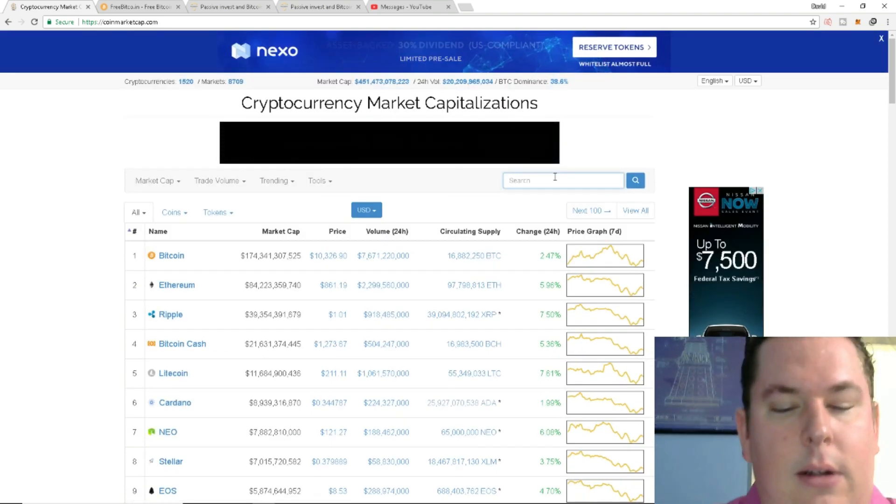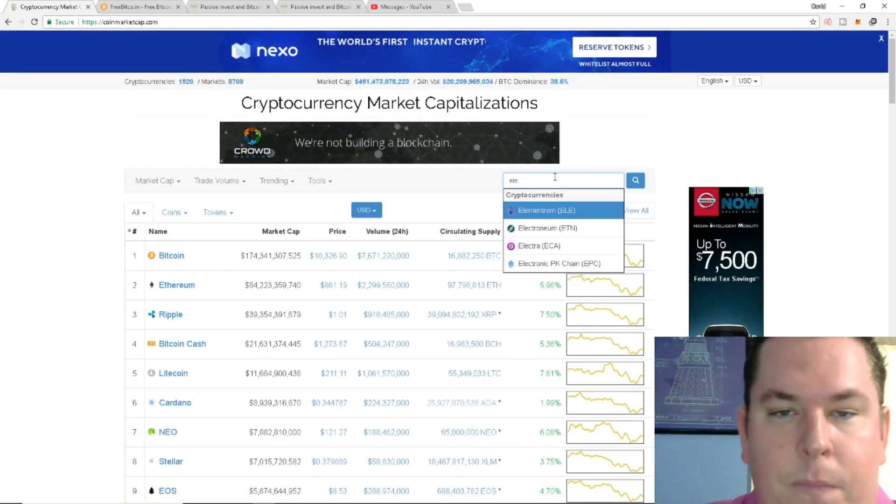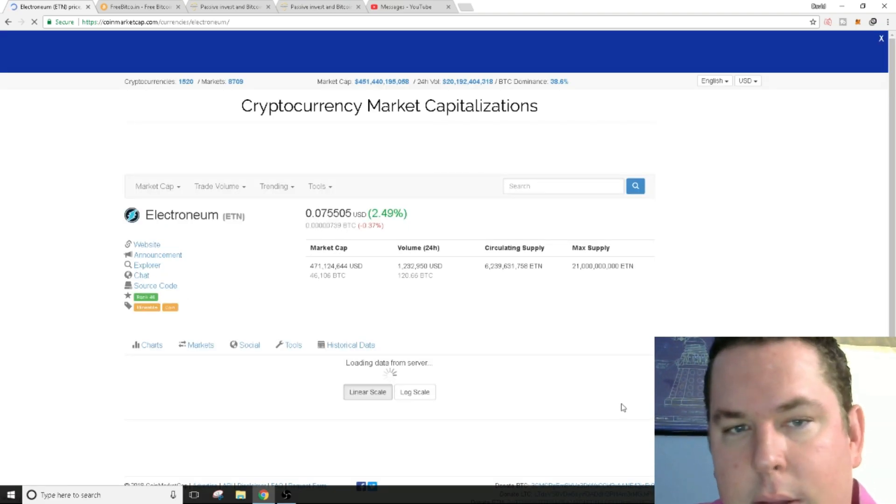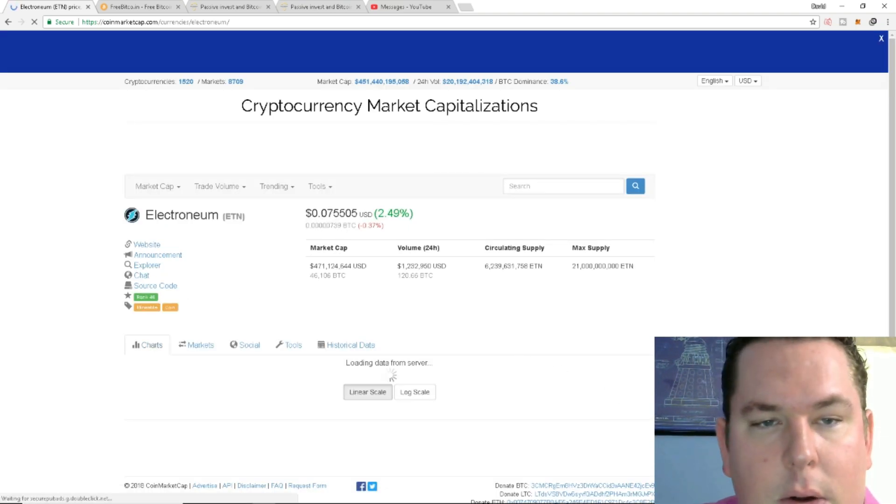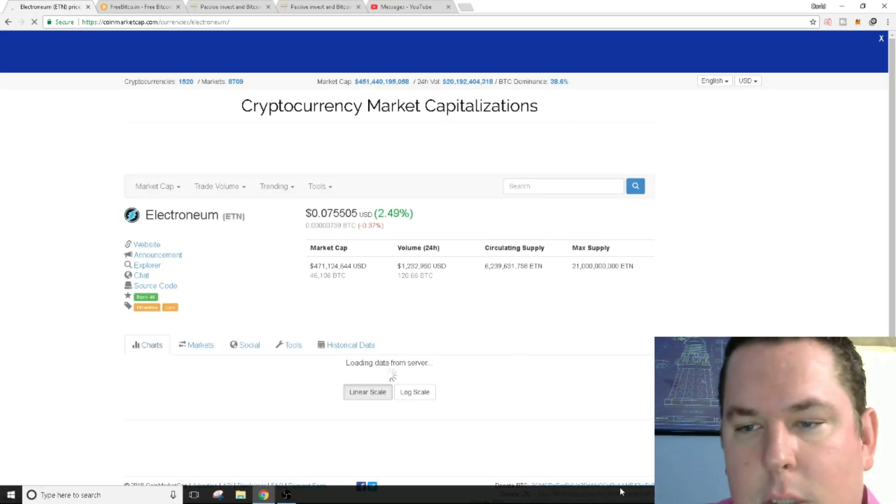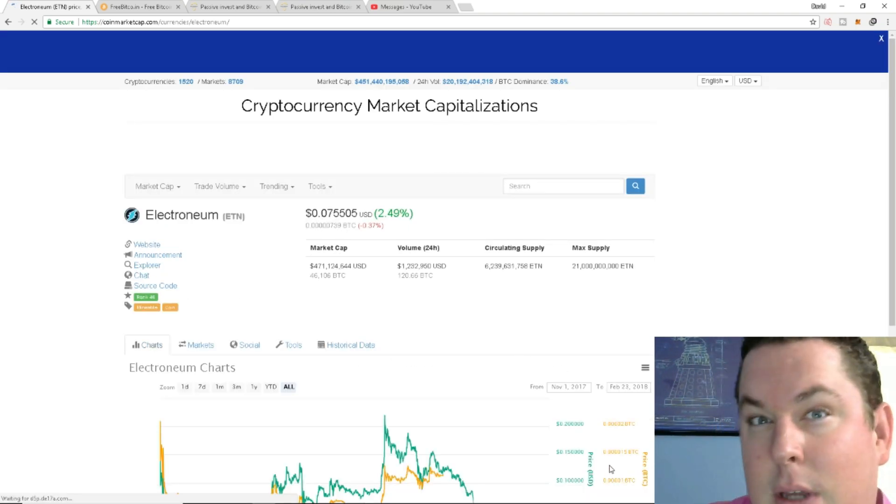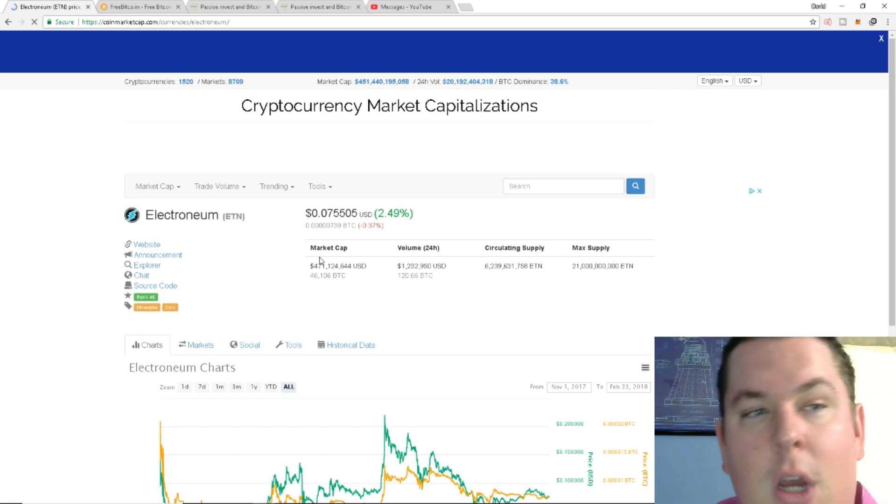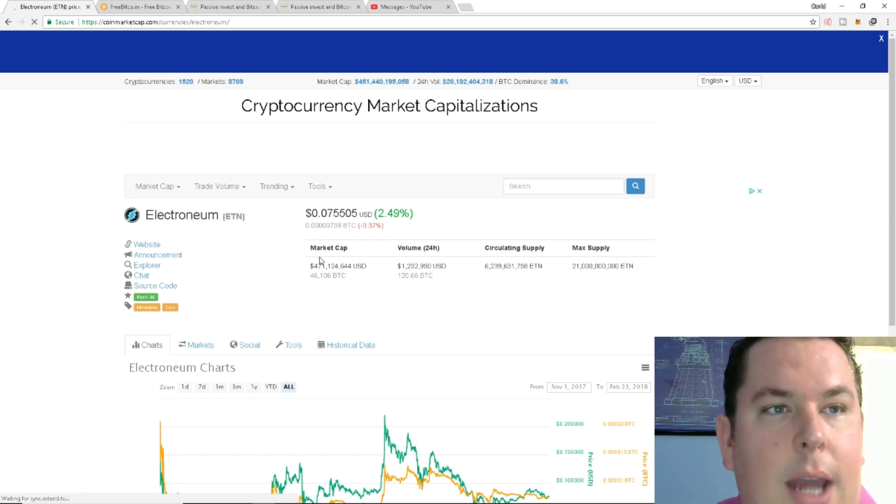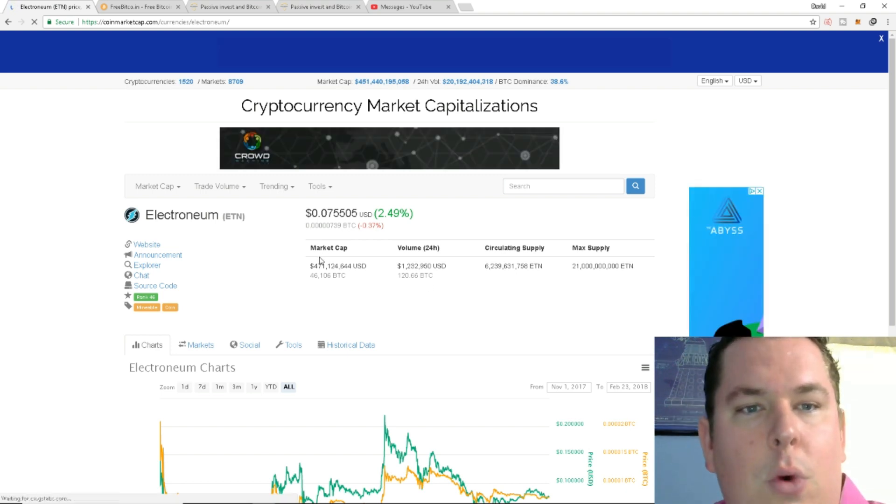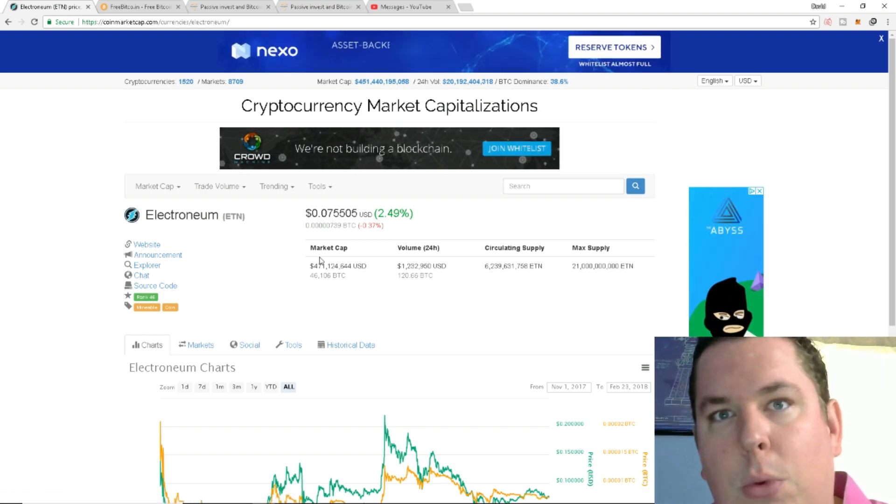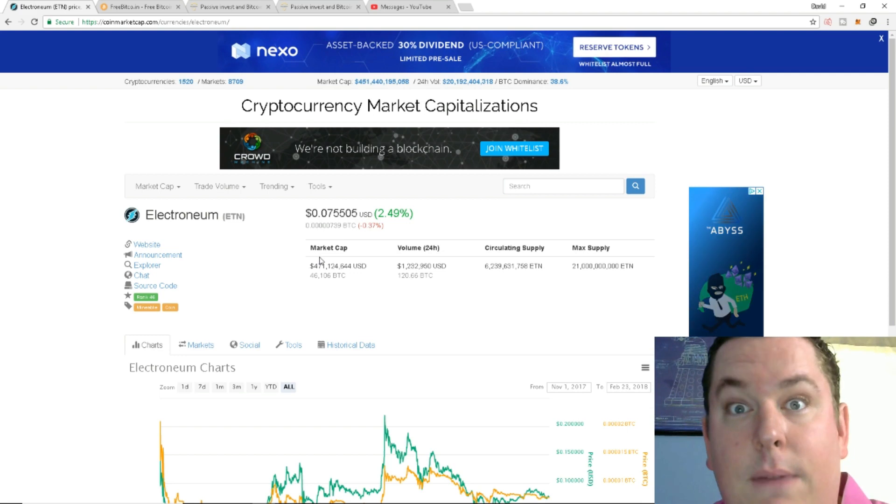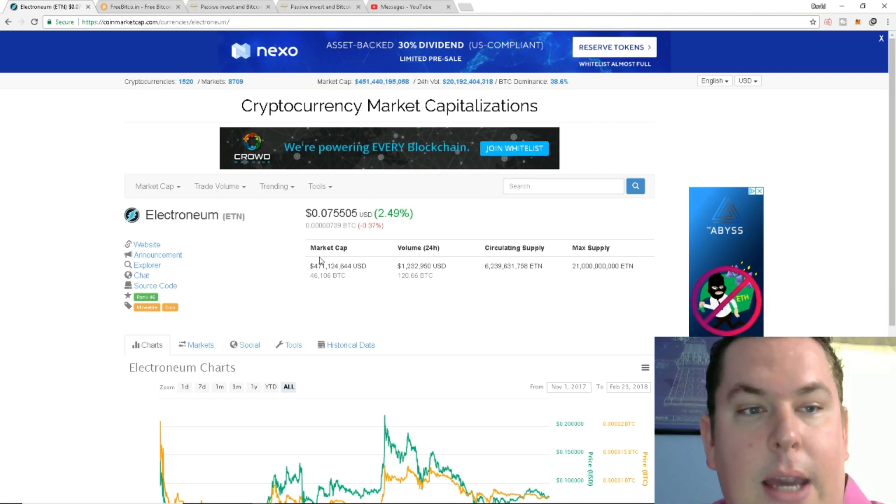Let's look at Electronium. Let's see how they're doing. Probably not going to see a lot of price action until roughly the 26th of February to the 1st of March when they are actually at the World Mobile Congress 2018. Did a video on that yesterday.